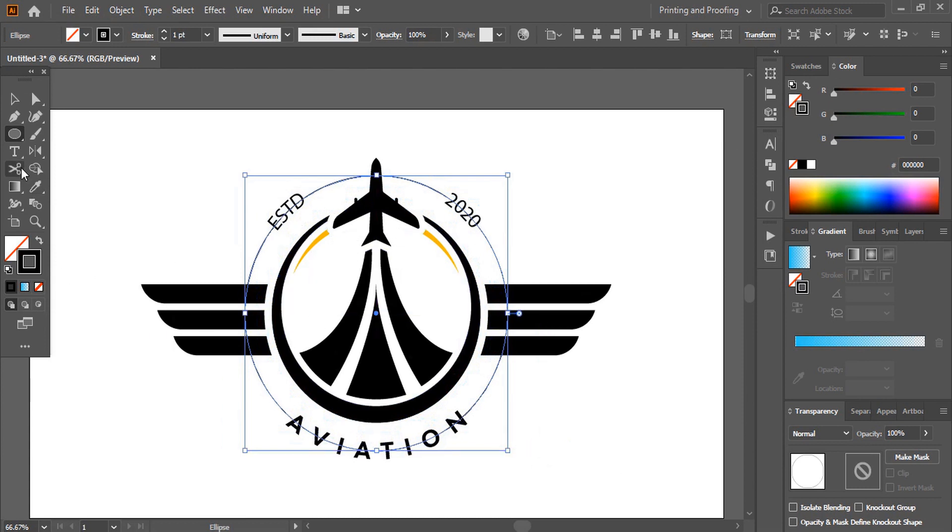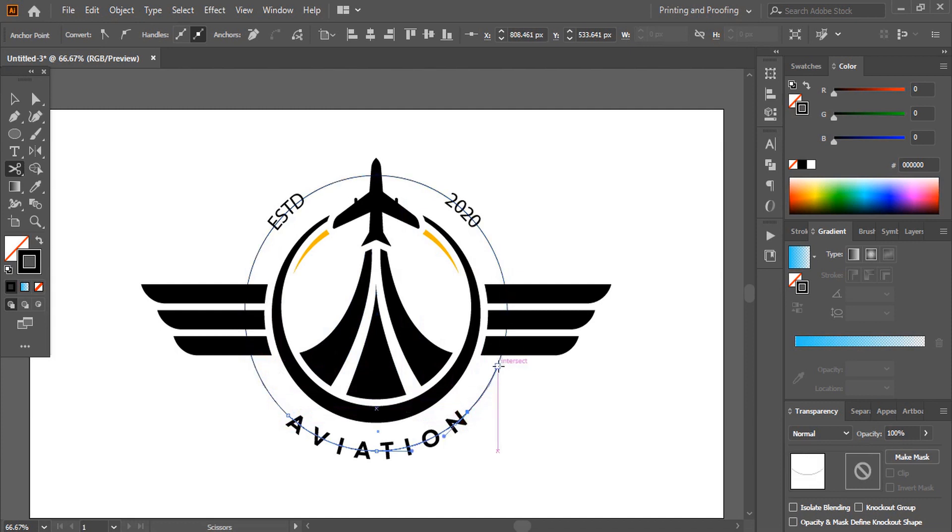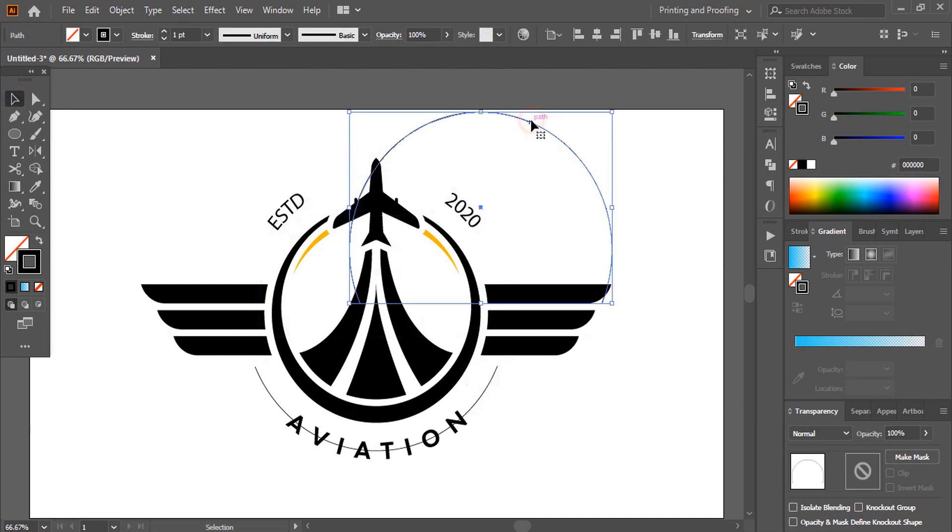And here cut it again using scissor tool. Now delete those unnecessary curves.